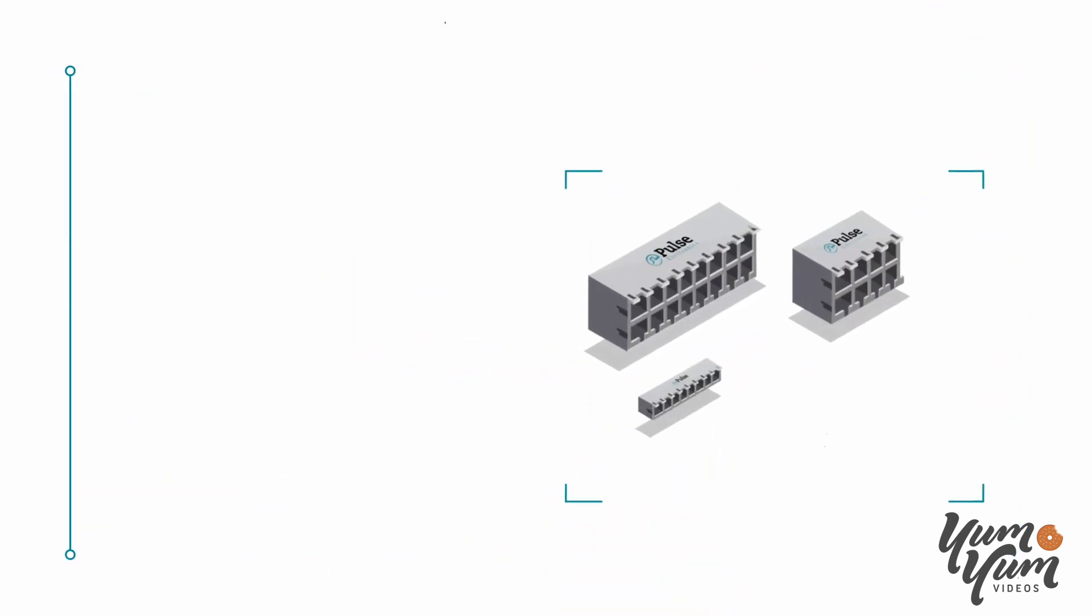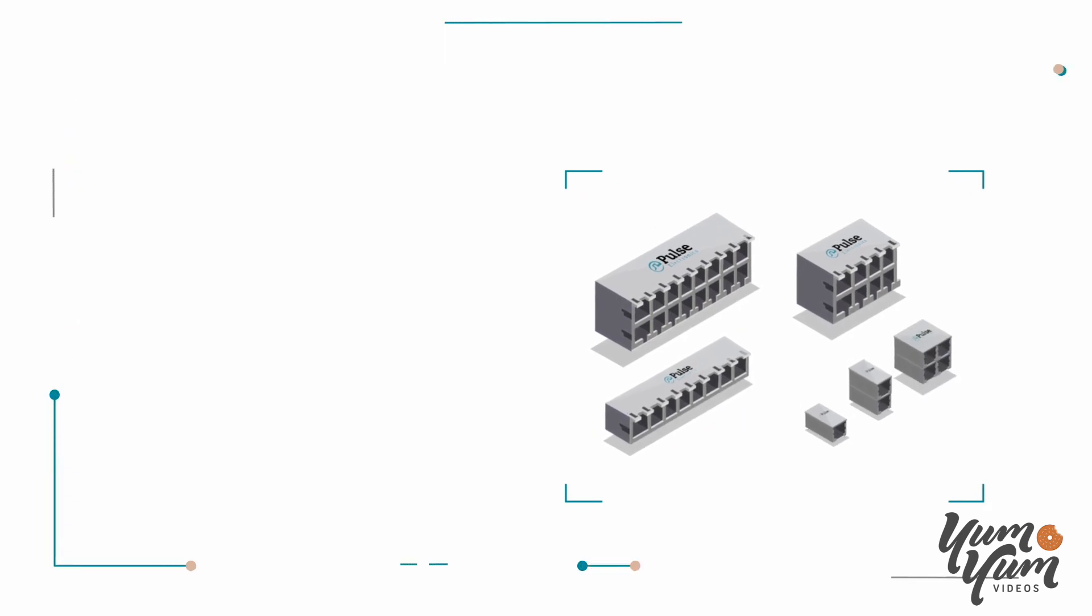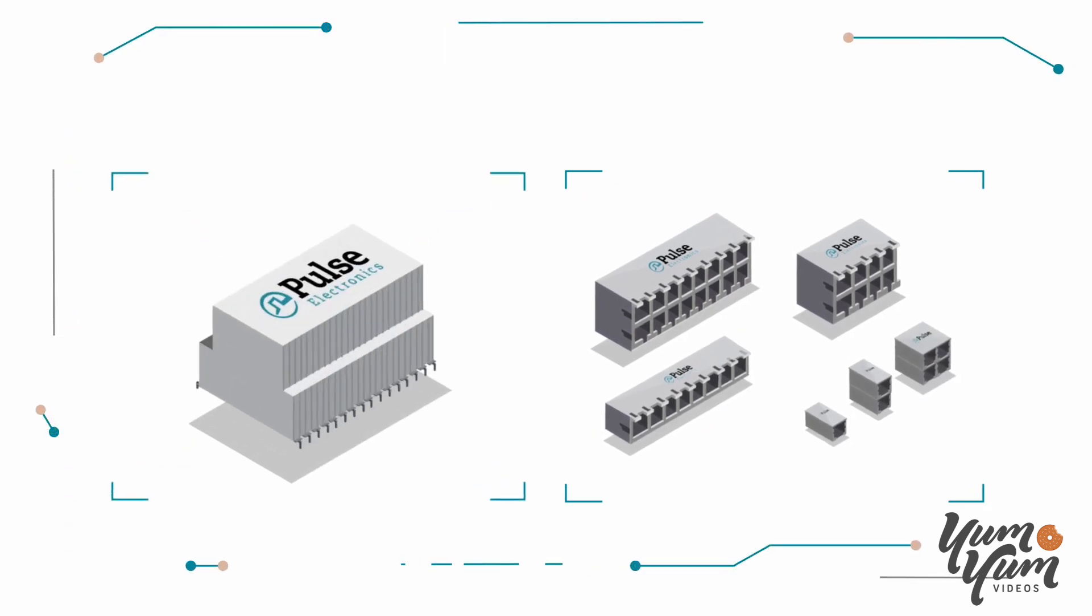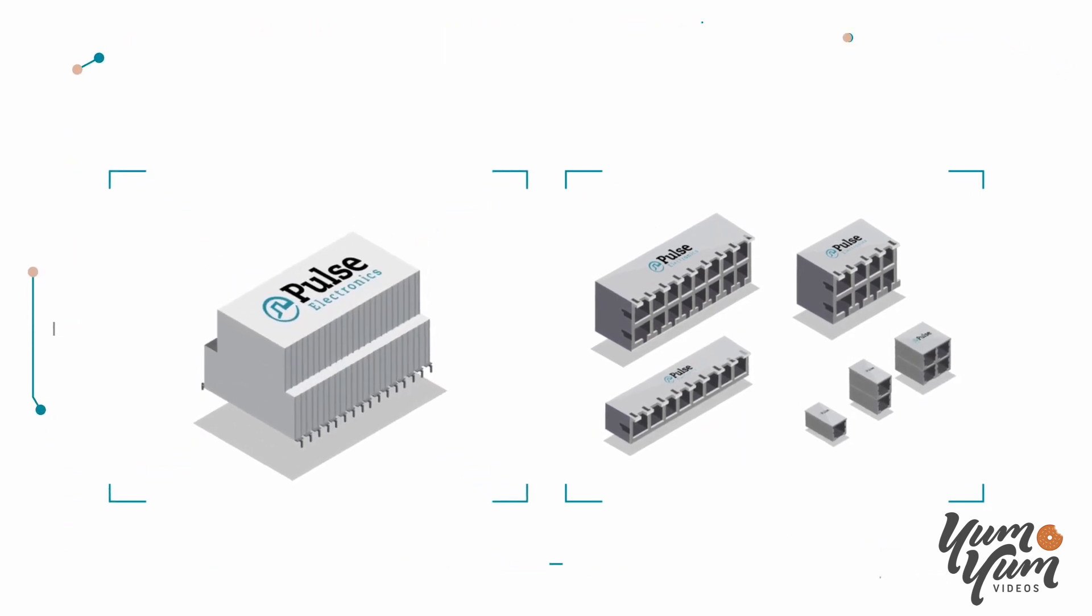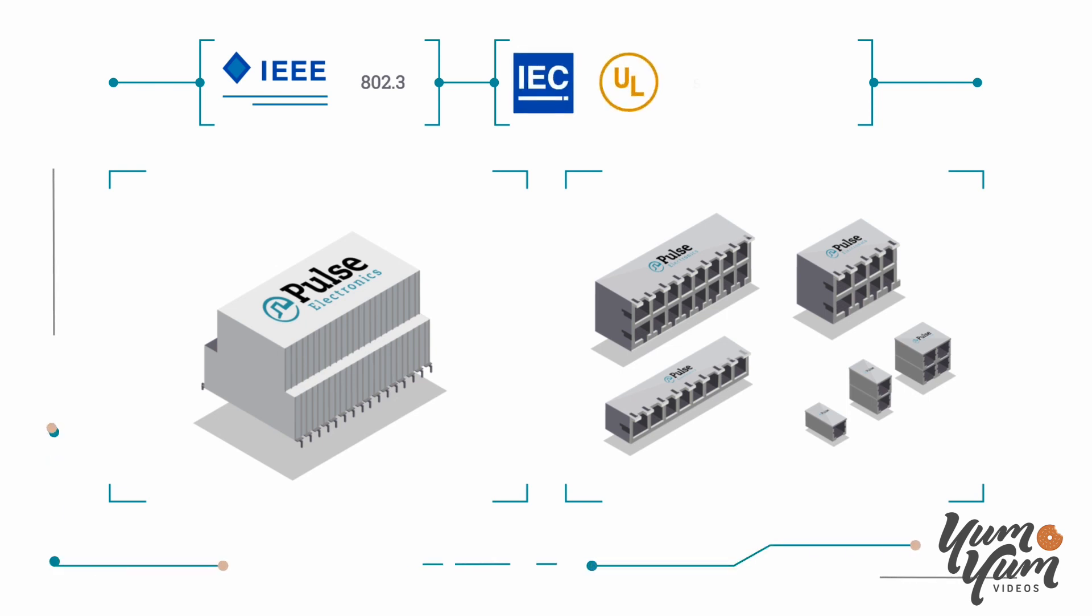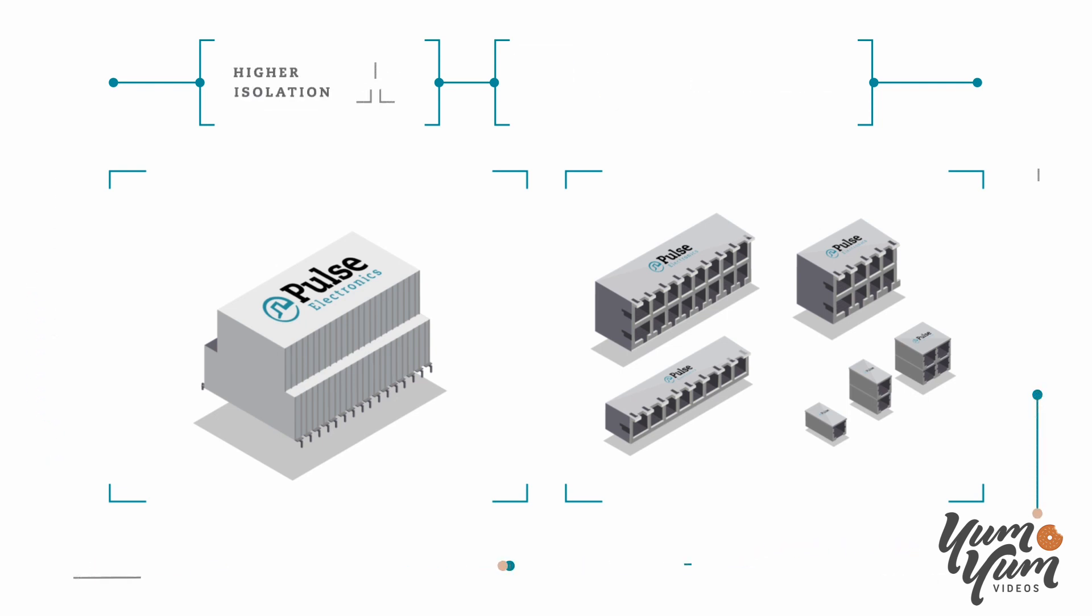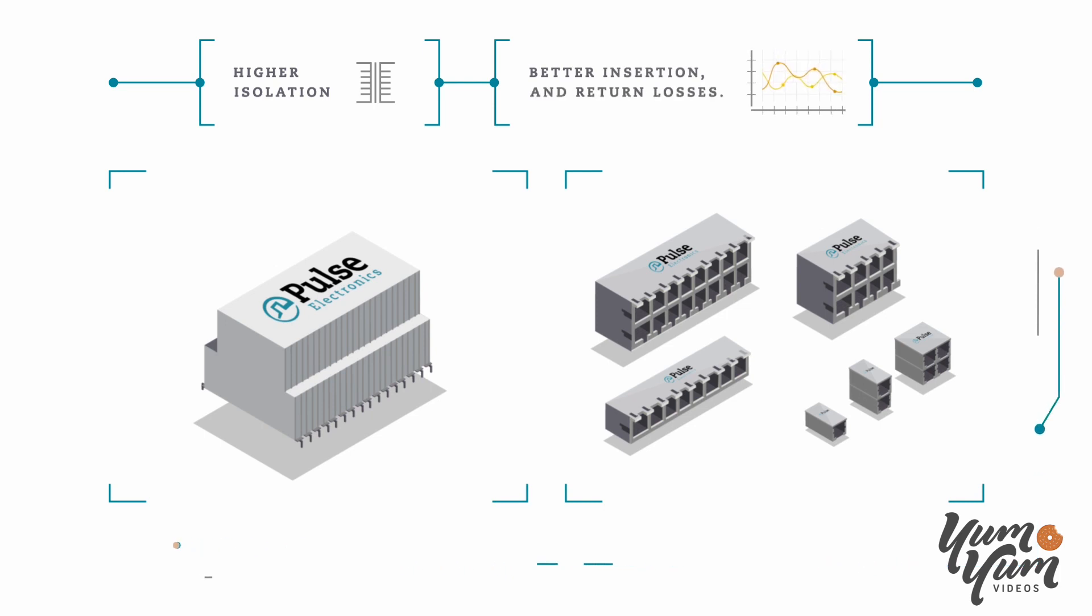At Pulse, our RJ45 integrated connector modules and magnetics for LAN are compliant with IEEE 802.3 and IEC and UL safety standards, and are designed to provide higher isolation, better insertion, and return losses.